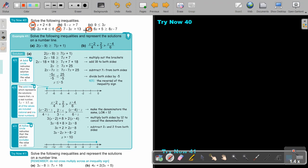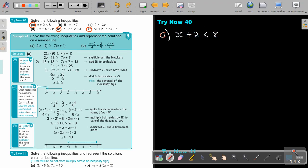Let's start Try Now 41. Number A: if it's x plus 2 smaller than 8, in order to cancel, we subtract 2 on both sides. So then x will be smaller than 6, and that is my final answer.